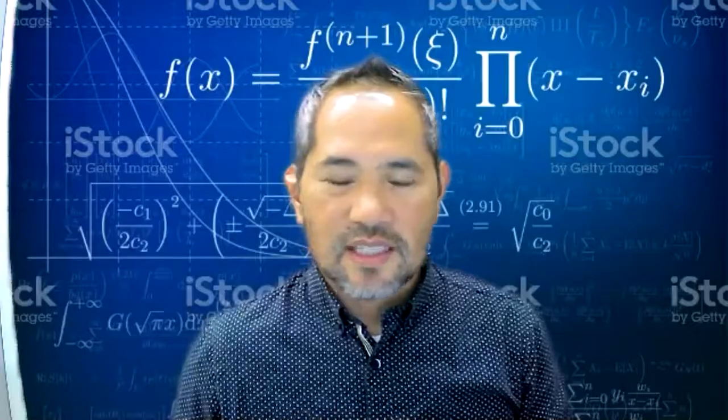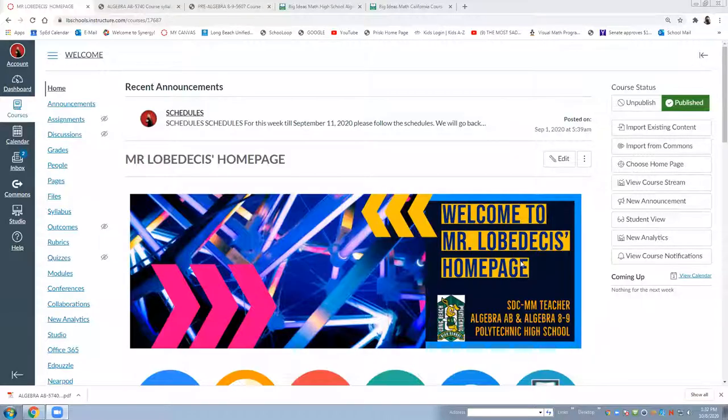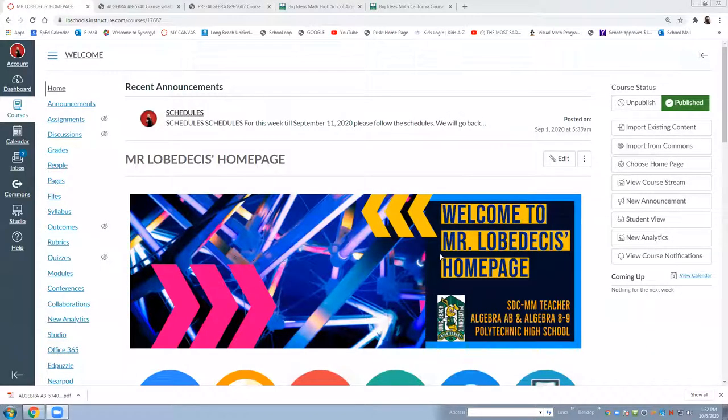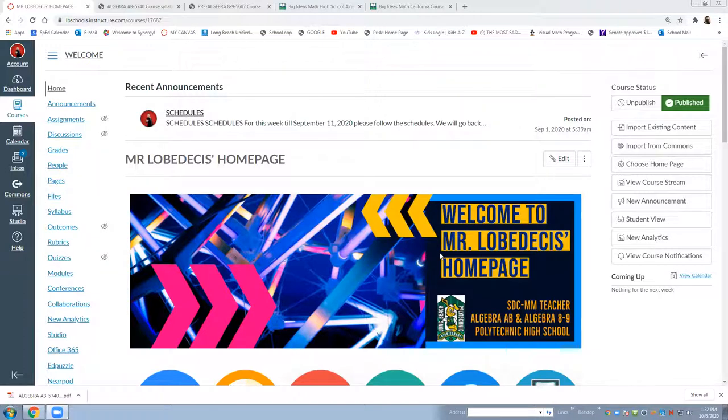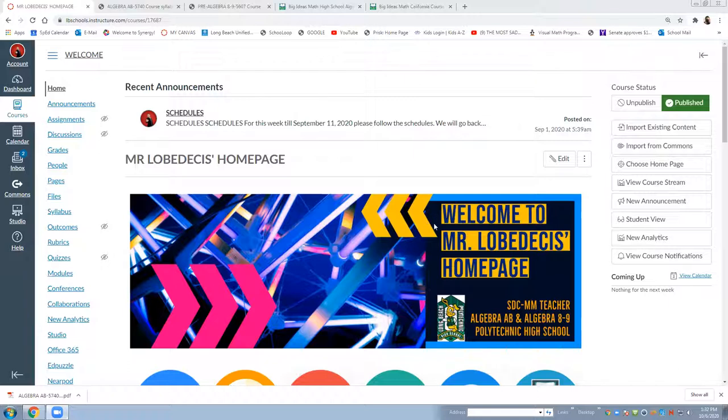As you see this is my home page at Canvas. Canvas is a new learning management system that's introduced for this school year for both teacher and students. Everyone is having some challenges but we are able to manage it and deliver it to your child.